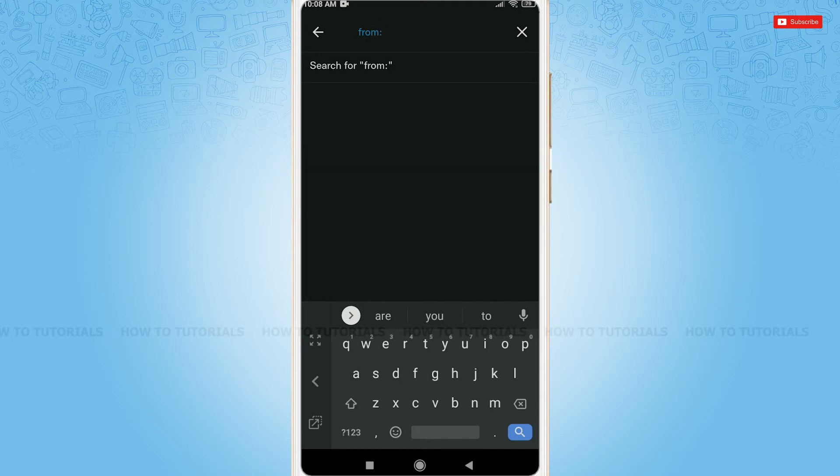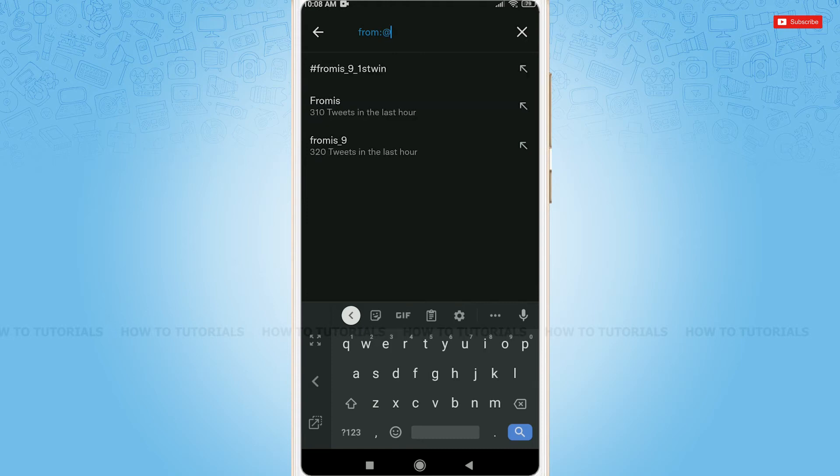Then, you have to enter the username of the Twitter user. Add the @ symbol then the username and space.